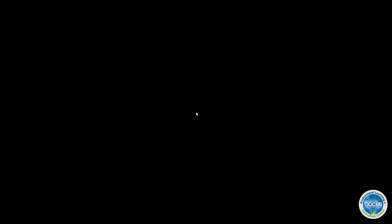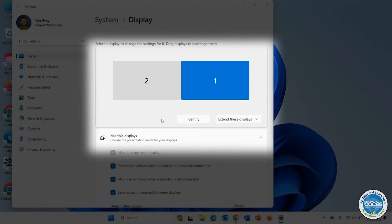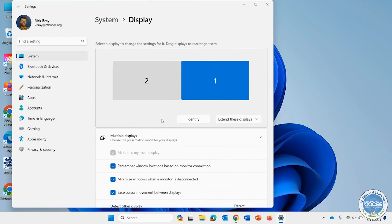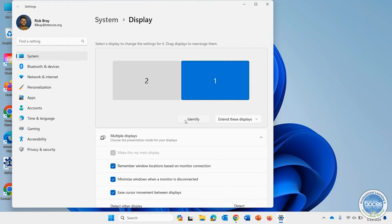Stick around, I'll show you another one in just a second. If you're not sure which computer screen is one and two, you can click the Identify button and it'll put a little one on your screen that's number one and a little two on the screen where it's number two.